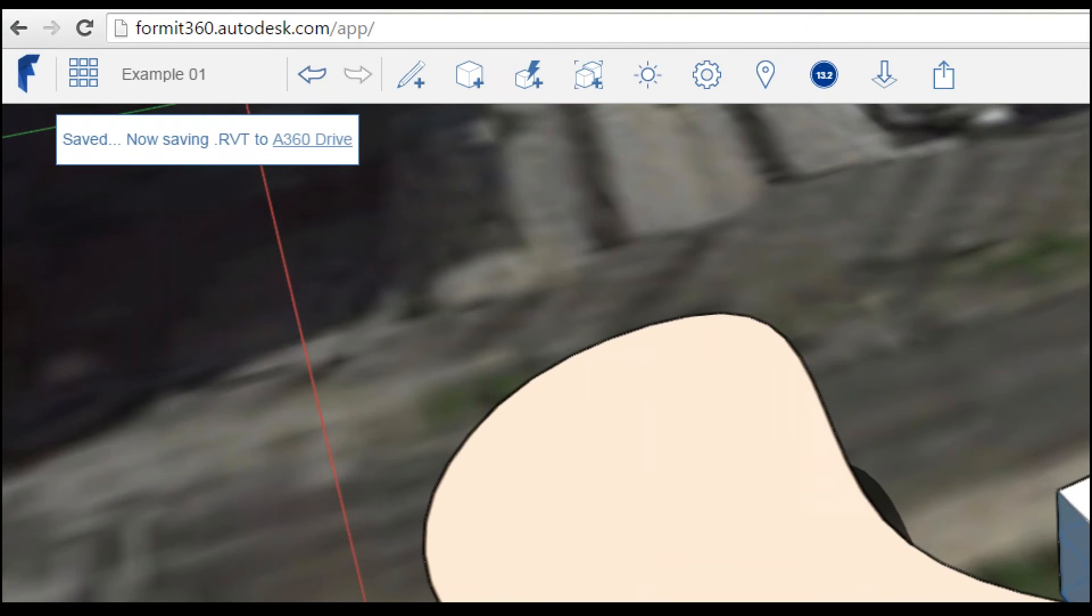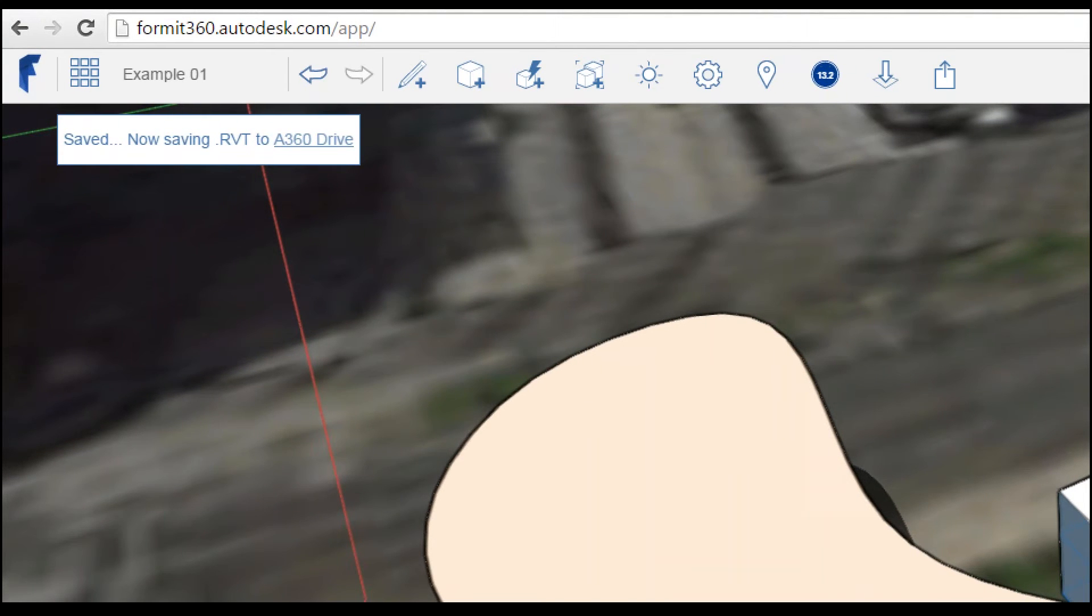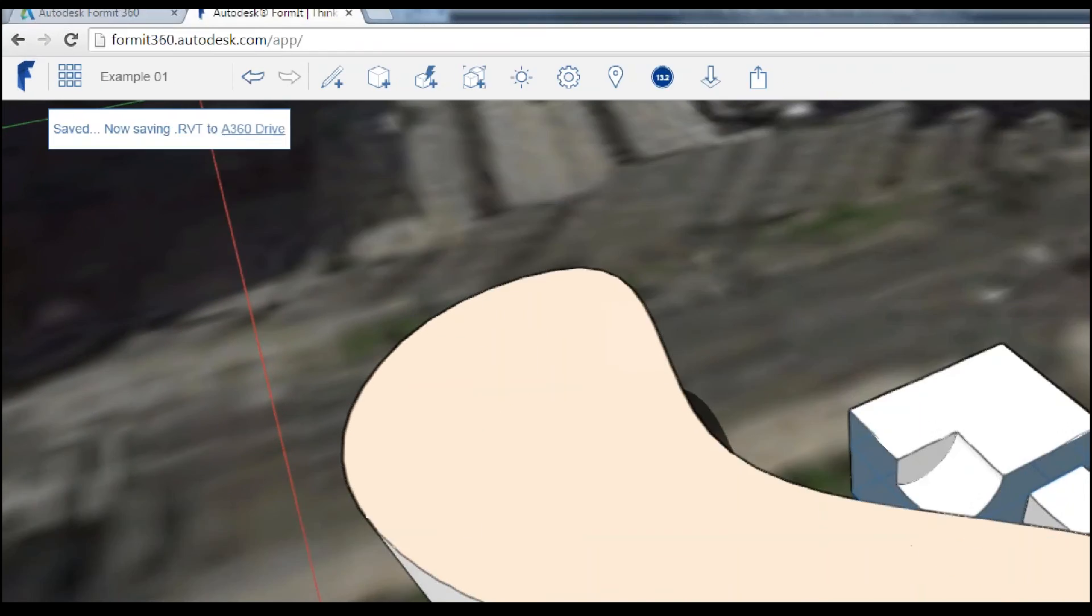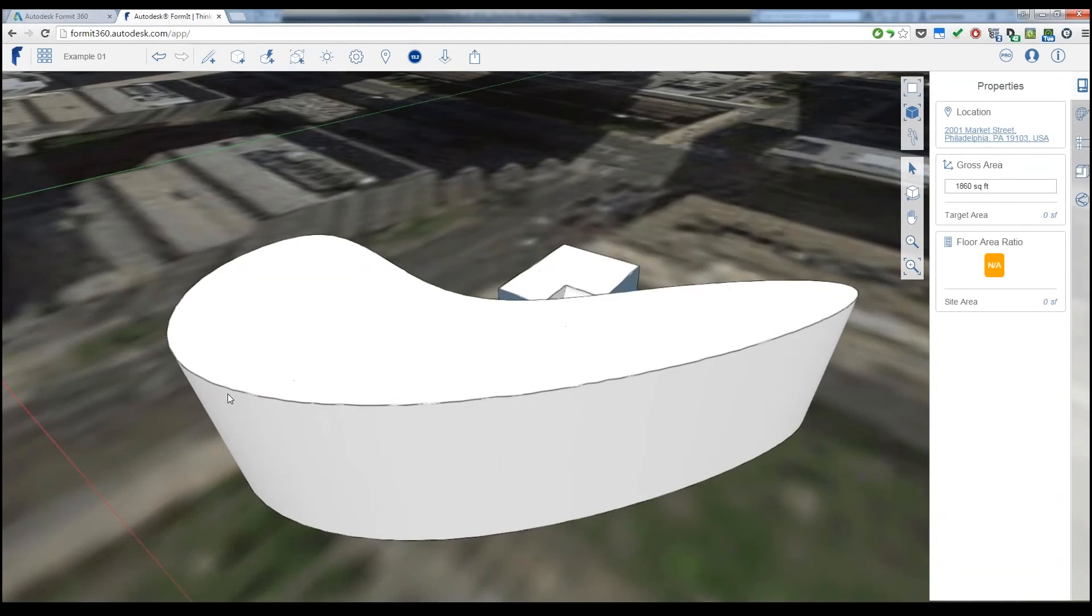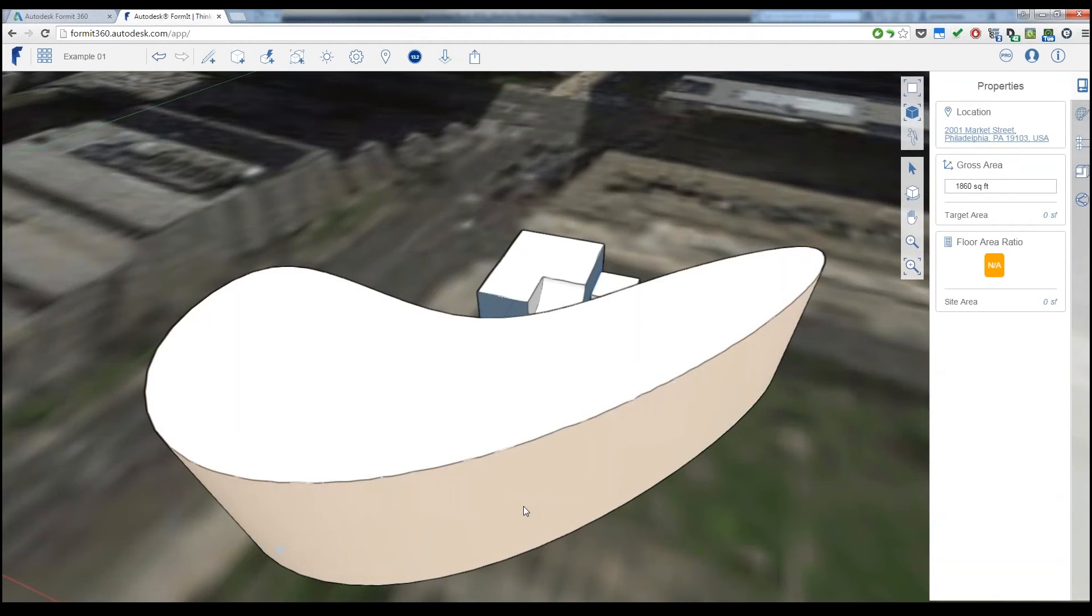That's something that I can just open up directly inside of Revit. Don't have to convert it. Don't have to do anything crazy. That's just there for me now, and then I can start working right off of that.